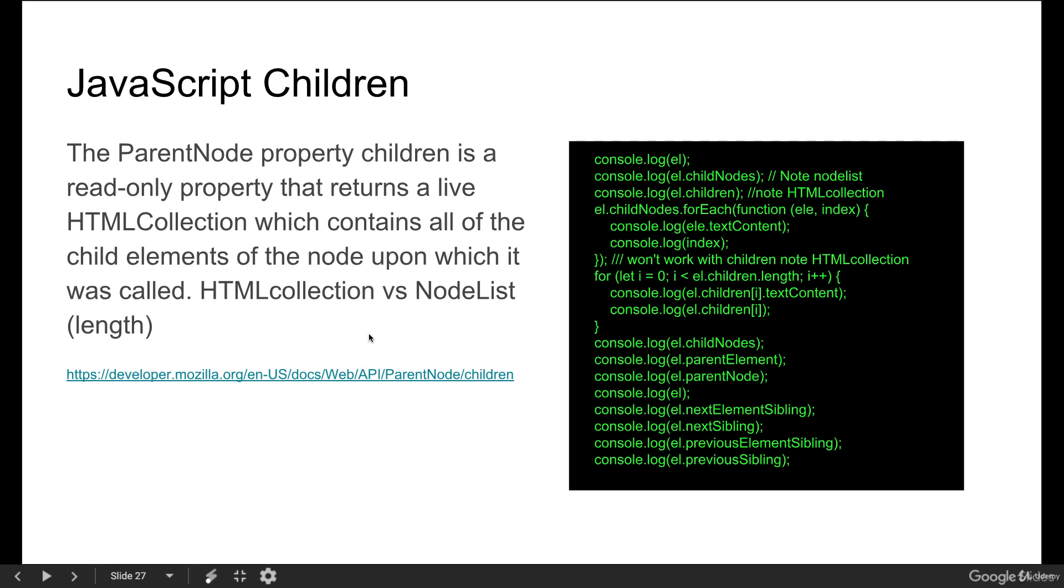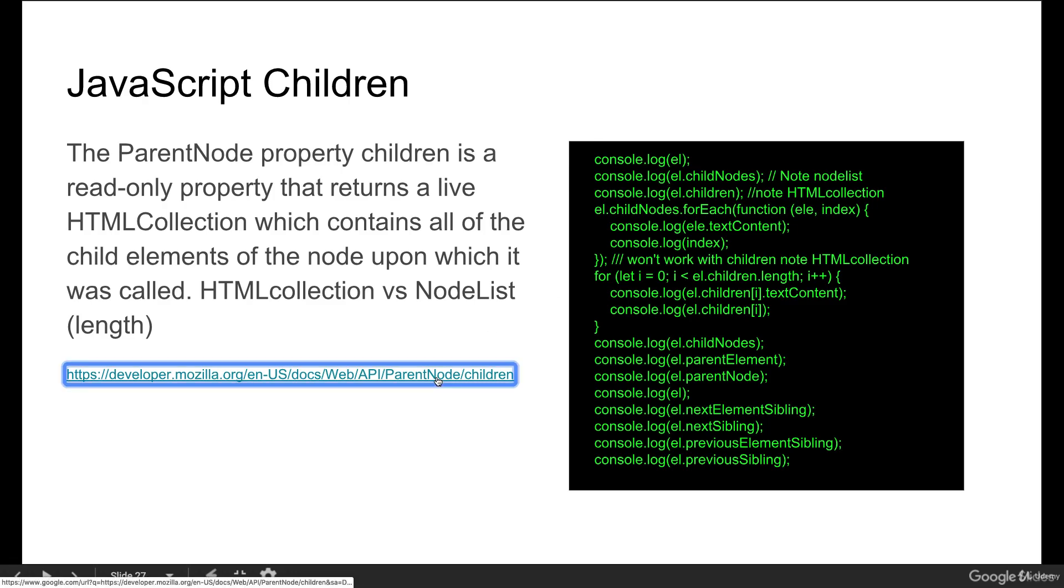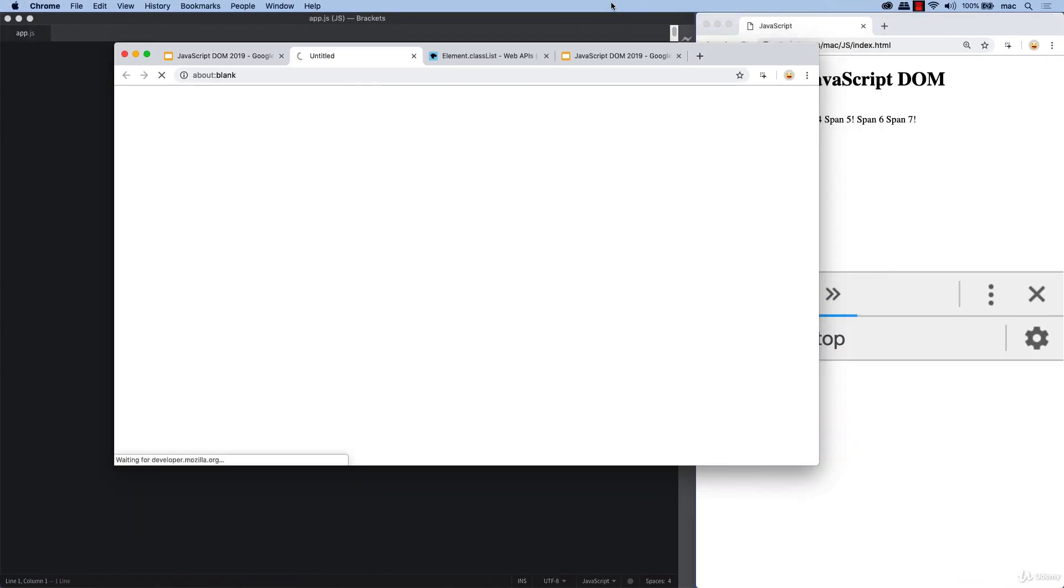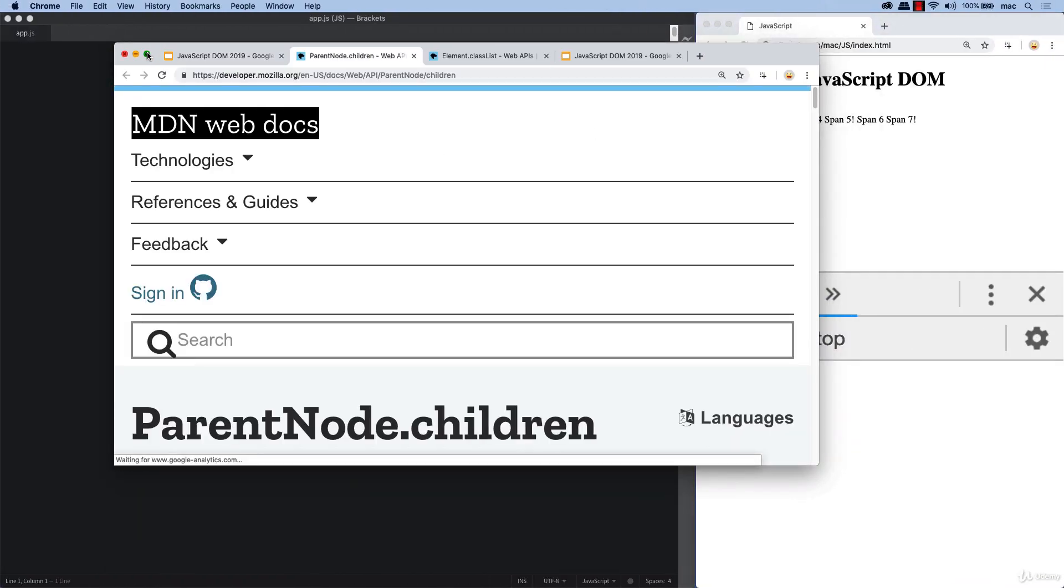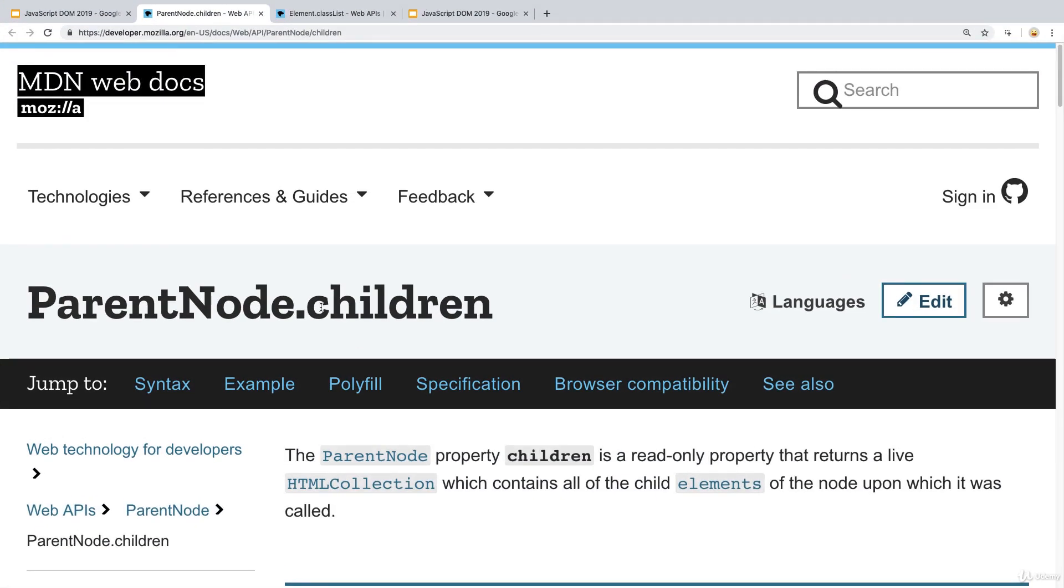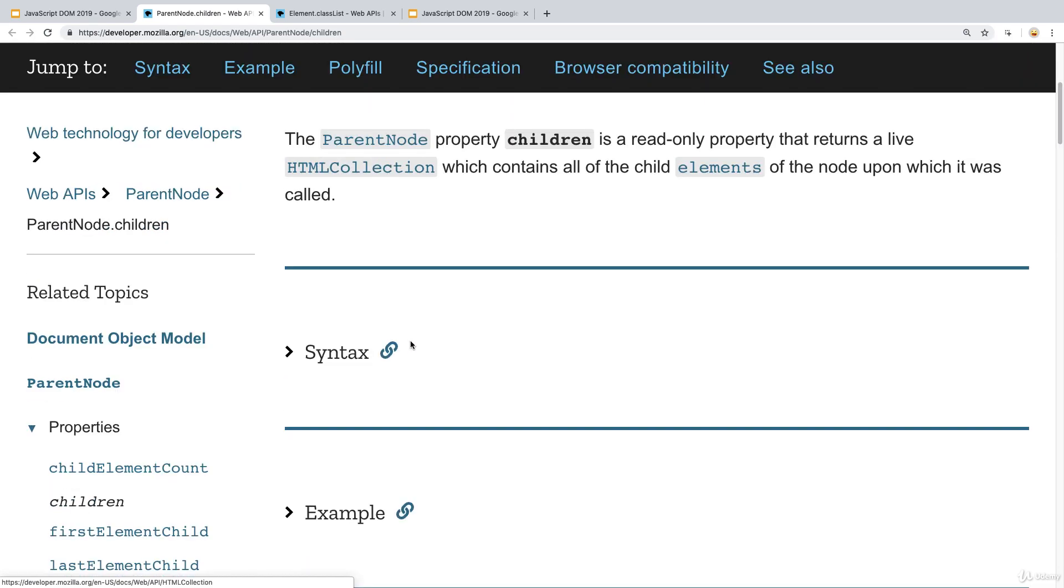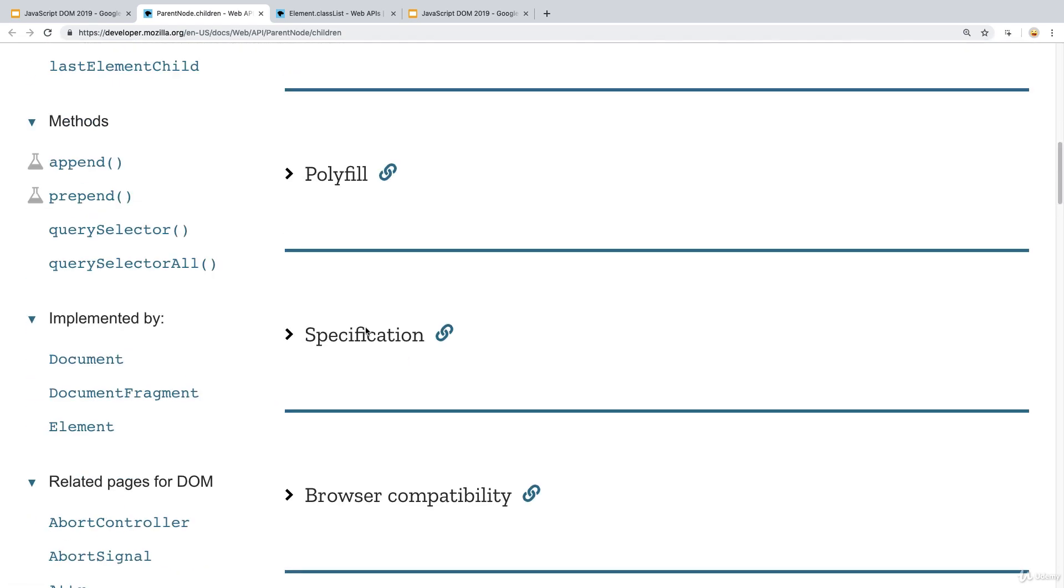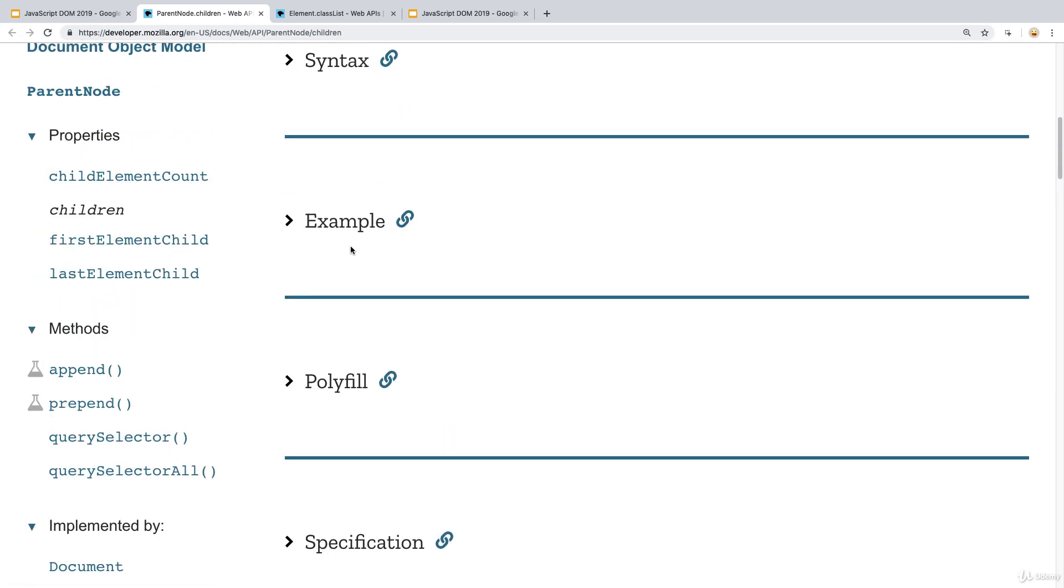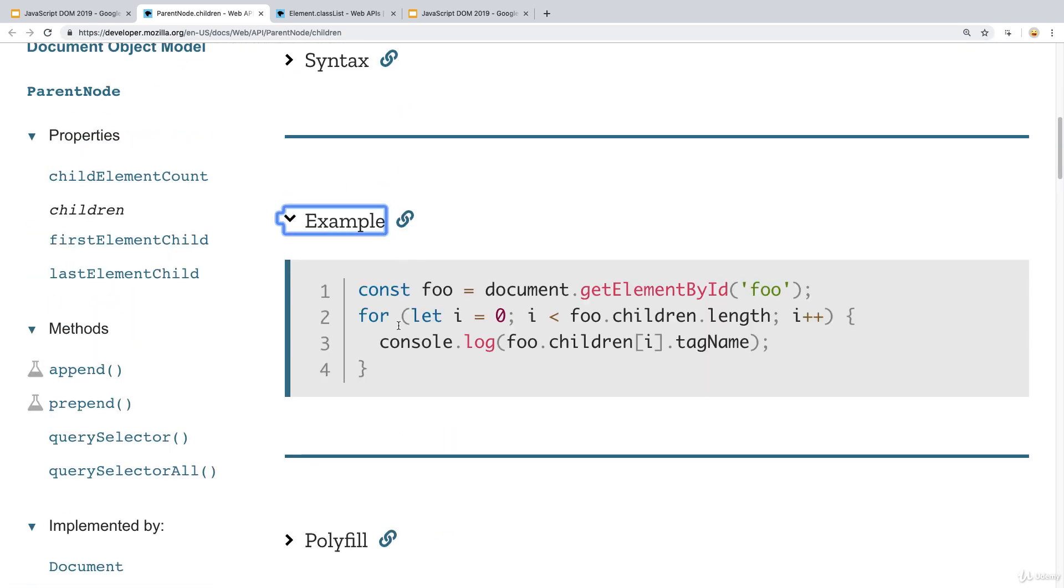HTML collection versus node list. Node list - they both have length. When we select the child nodes, this is a node list. When we do element children, this is an HTML collection. There is a difference between the two. There's more information about children on Mozilla Developer Network.